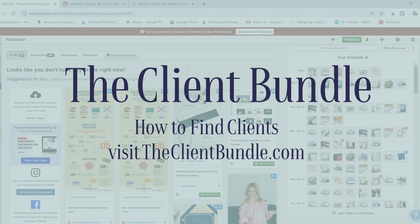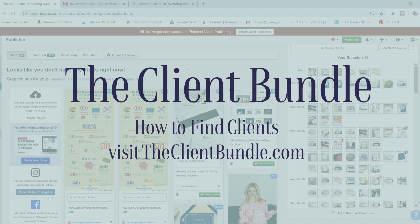The Client Bundle is a comprehensive collection of seven e-books, tons of bonus content, worksheets, checklists, and a private Facebook community just for members dedicated to helping you find more clients as a creative entrepreneur. Make sure you check out theclientbundle.com so you can be notified when it's available and start booking even more clients.